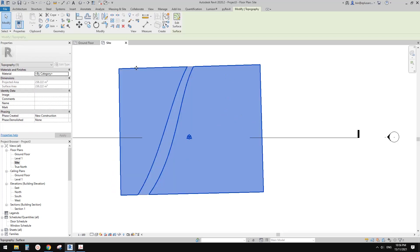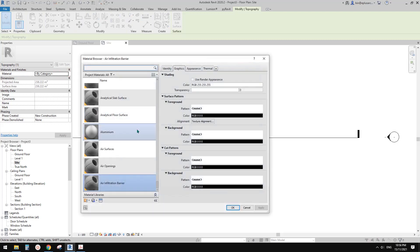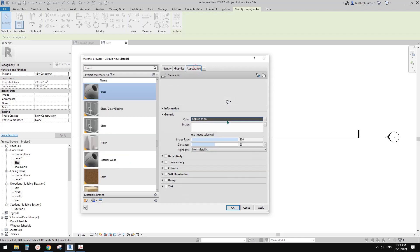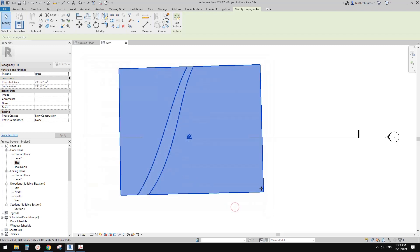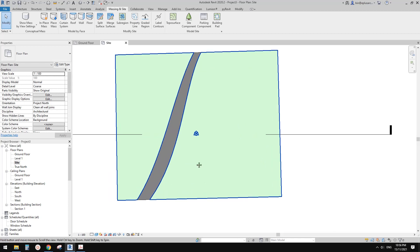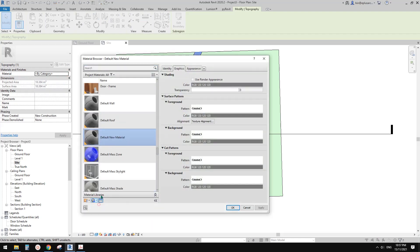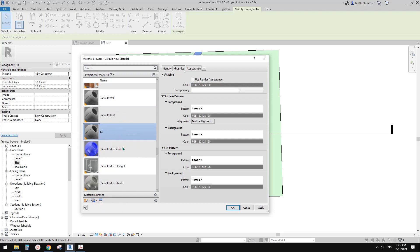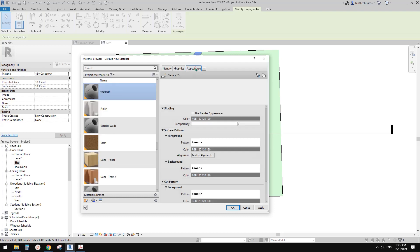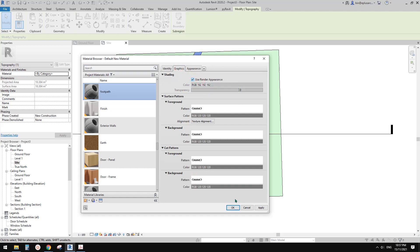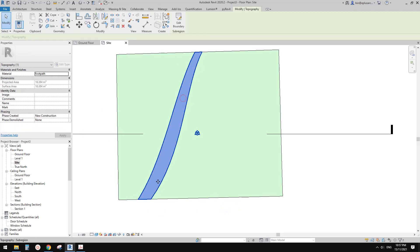So this sub-region is usually used to apply different material to a topography. So for example if I draw this shape and finish it, you will see now we have two different materials for this topography. So the main material — I'll just quickly create a new material. I'll call it grass, give it a green color. So you will see this is a green color. And this gray color comes from the sub-region because we don't have a material for it. So now if I create a new material, I'll call it footpath. I'll just use this light gray, and now you will see this is a gray color for this area.